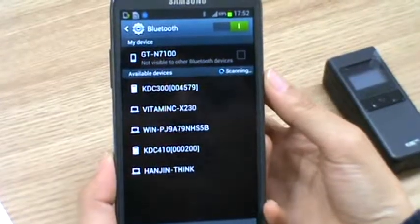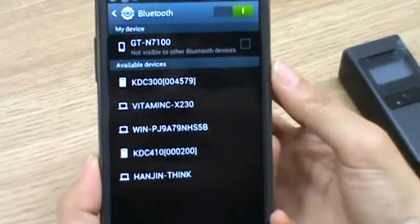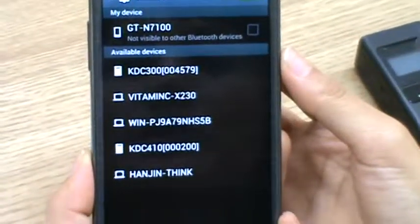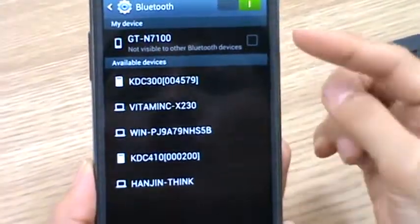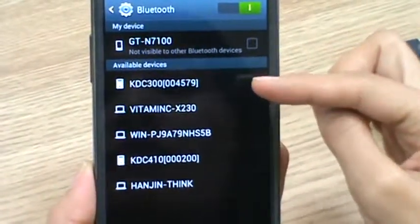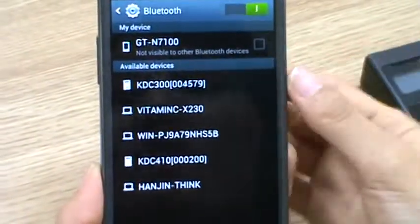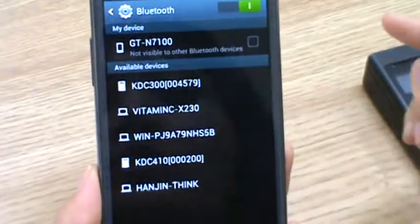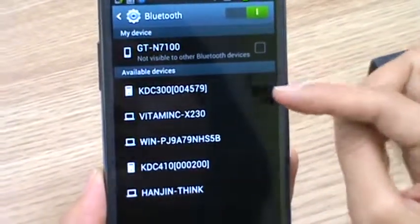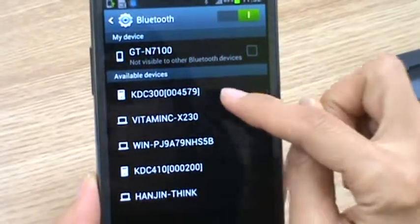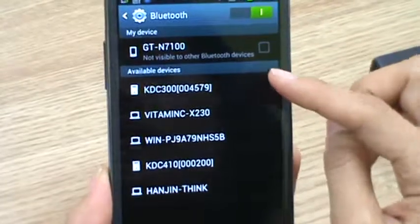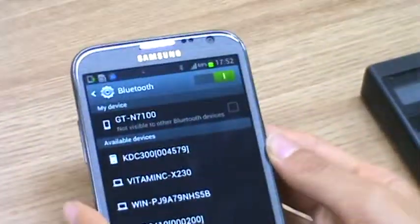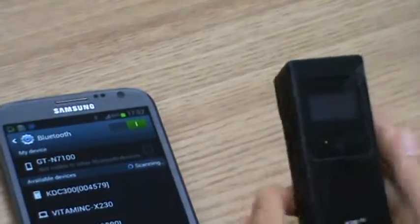Now if you use KDC 300 with Galaxy Note 2 for the first time, you won't be able to see KDC 300 on the available devices list. But we already registered KDC 300 with Galaxy Note 2, so you see KDC 300. But if you can't see it on the available devices list, what you do is you need to register.